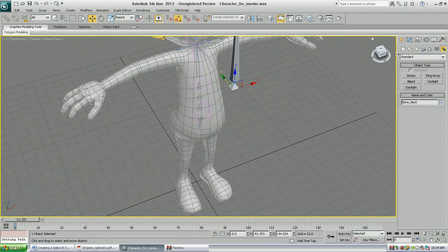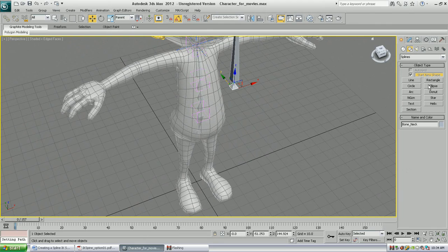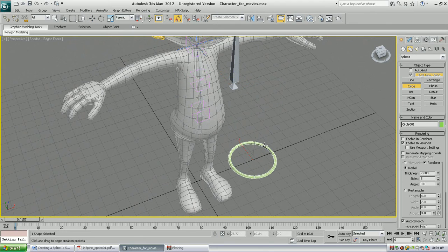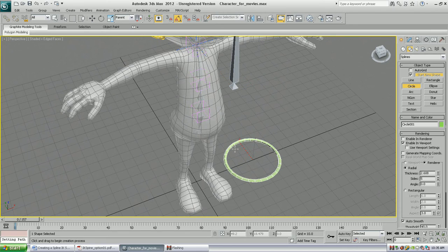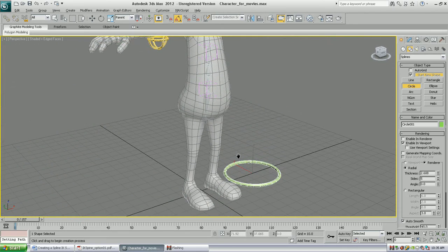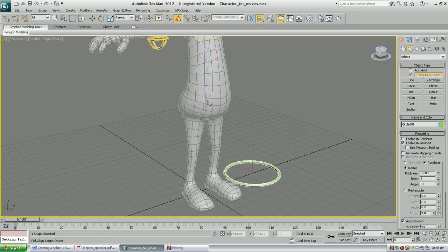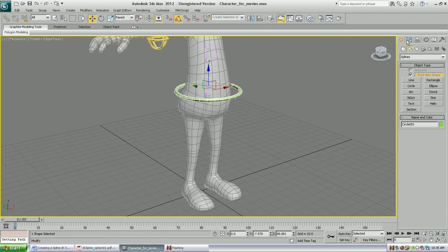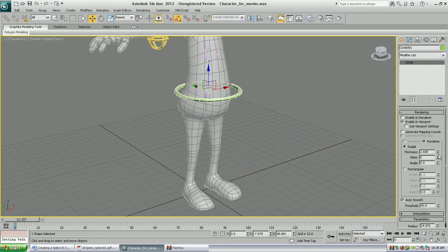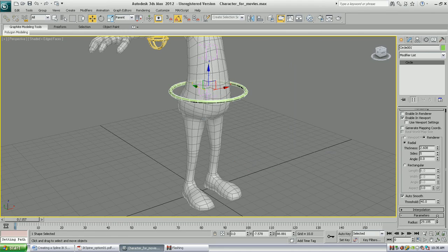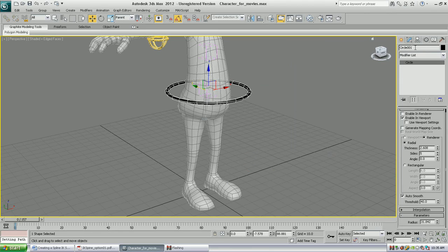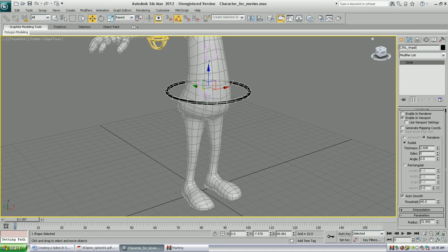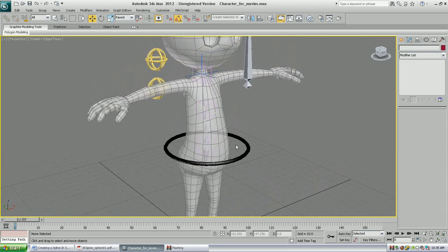Let's create some more controls, use a circle, and then align the circle to the pelvis bone in the position only not the orientation. This control is going to be the control waist.